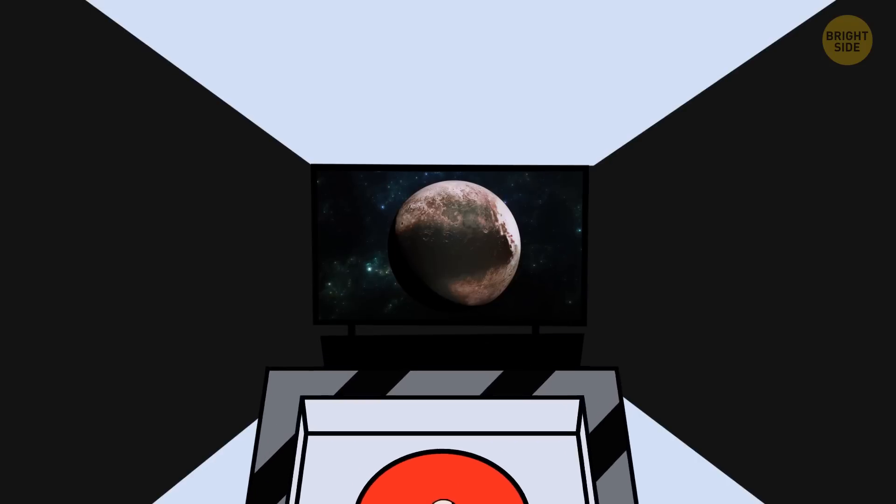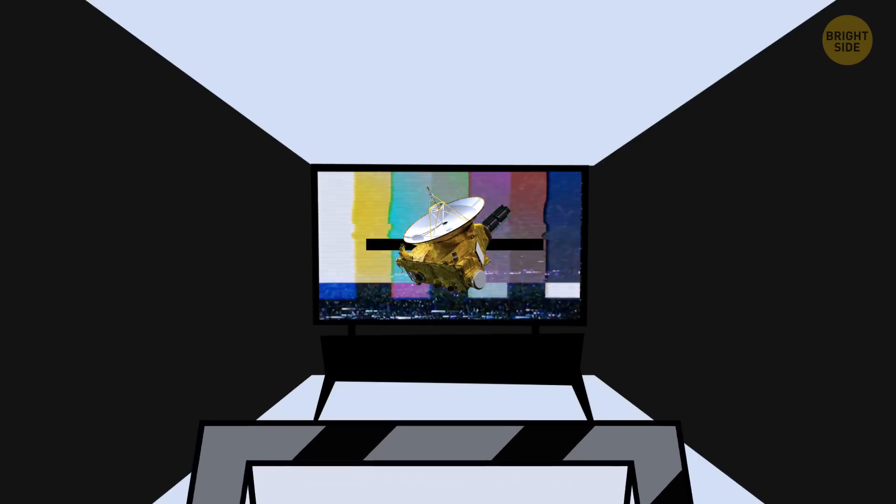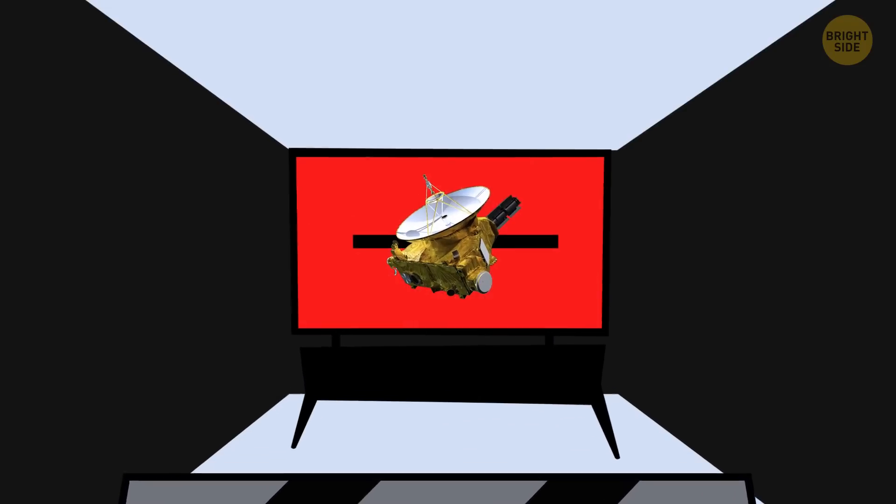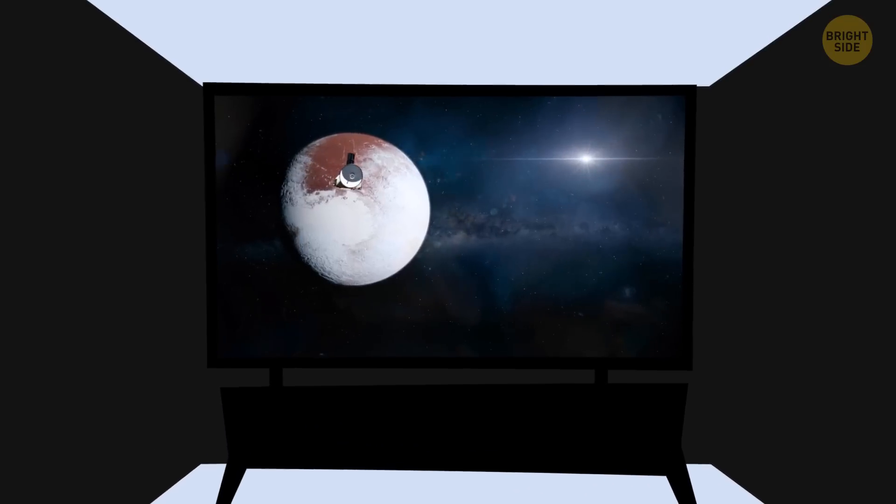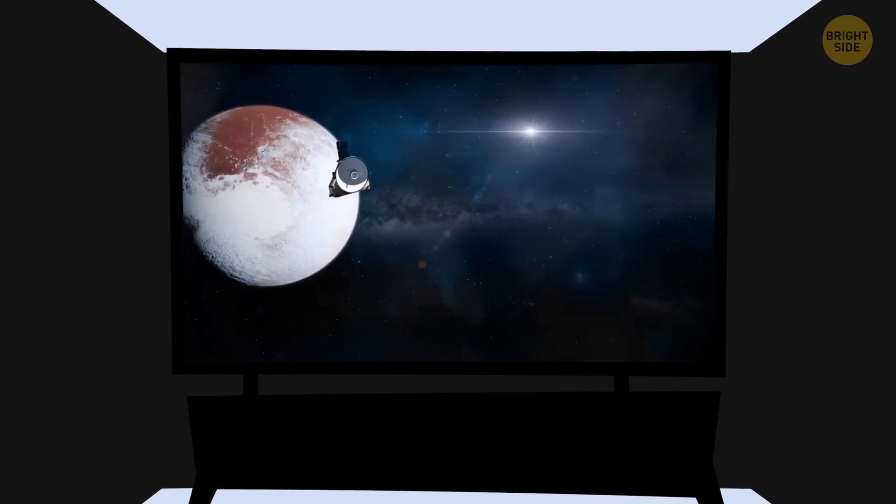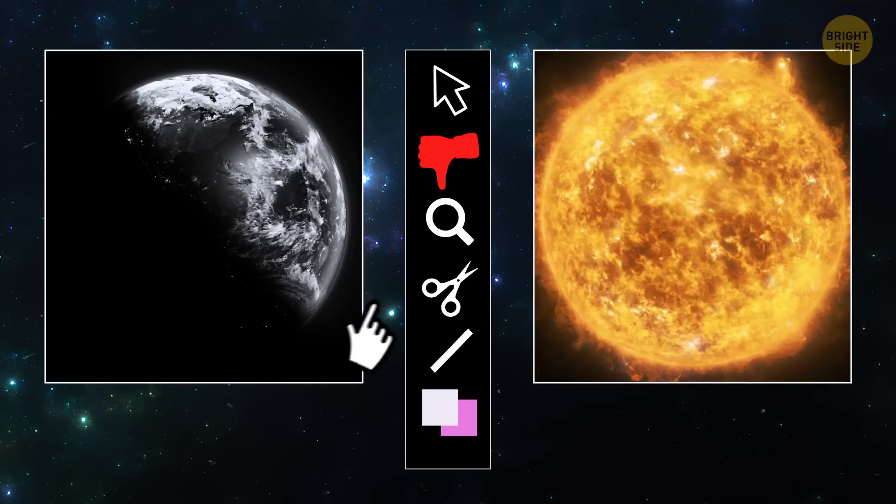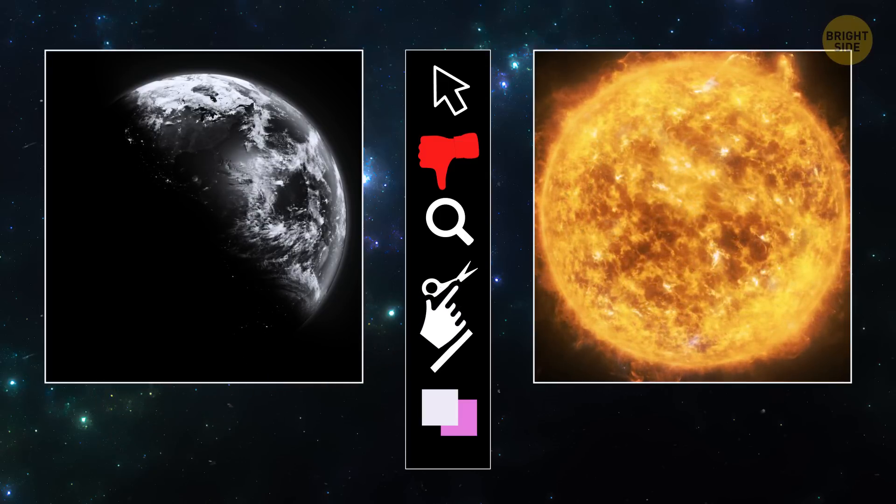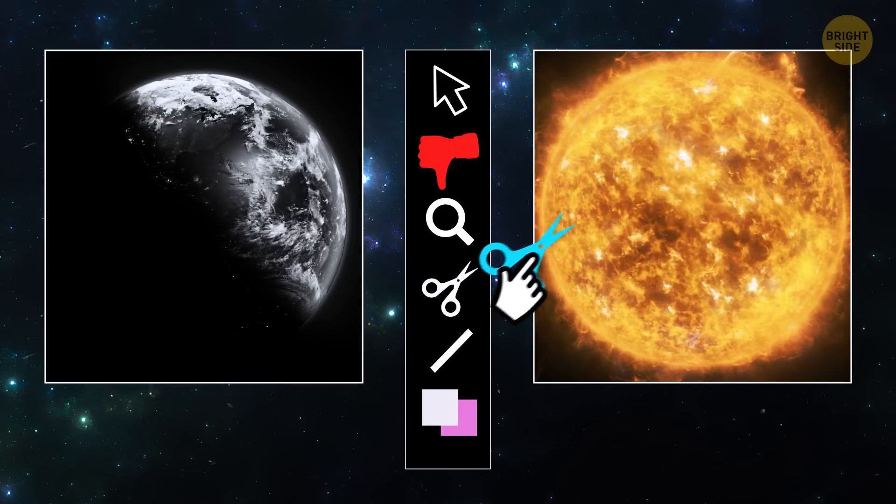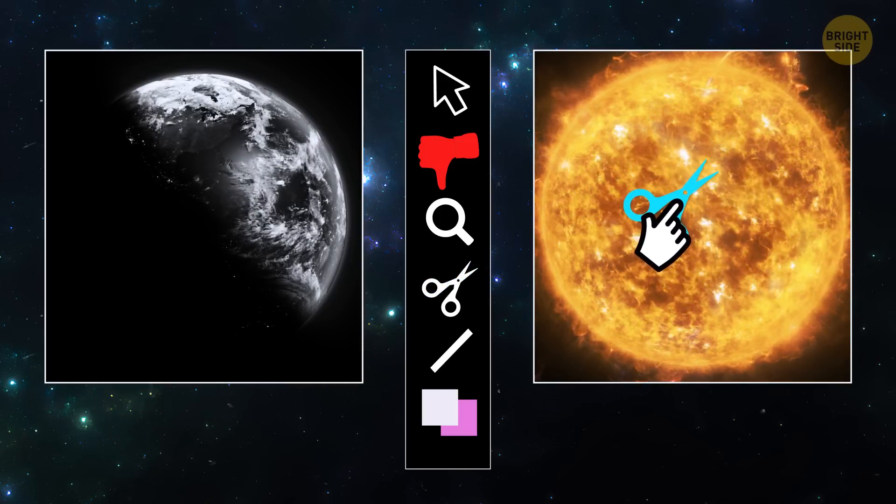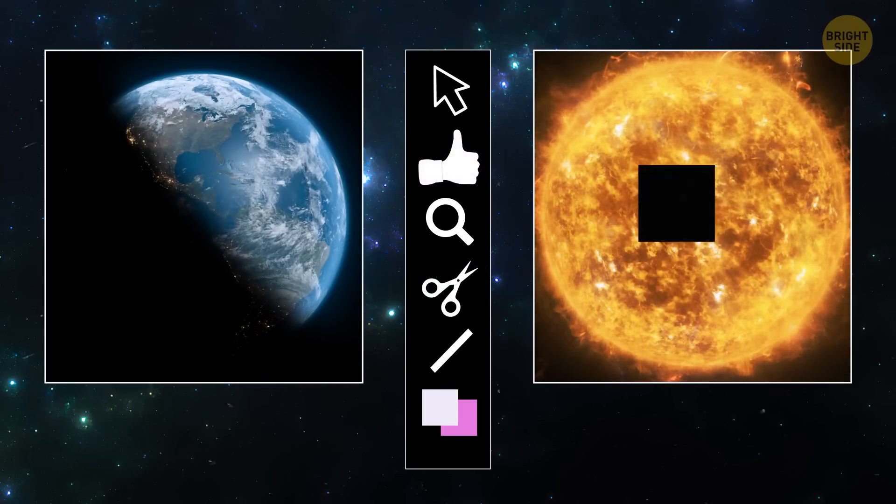After exploring Pluto, the spacecraft kept going and is now billions of miles away from Earth. This means it's far from all the light pollution we get from sources like the sun and dust particles around our planet.